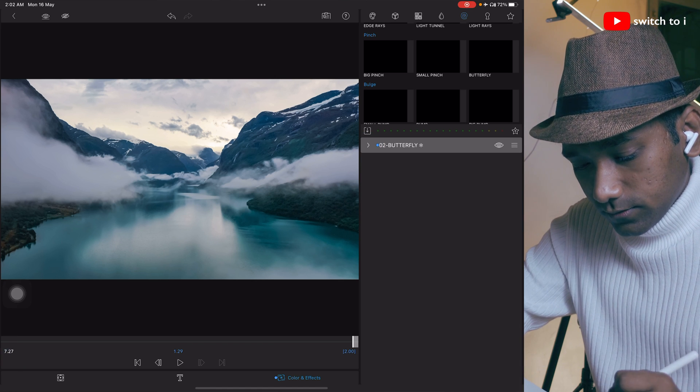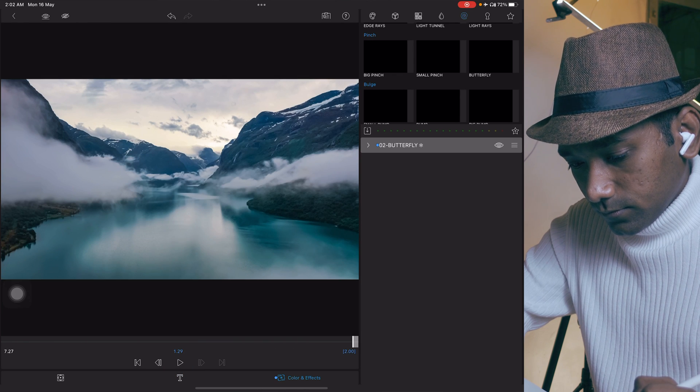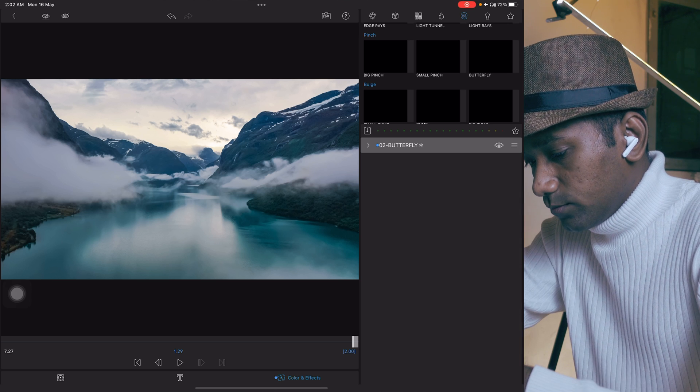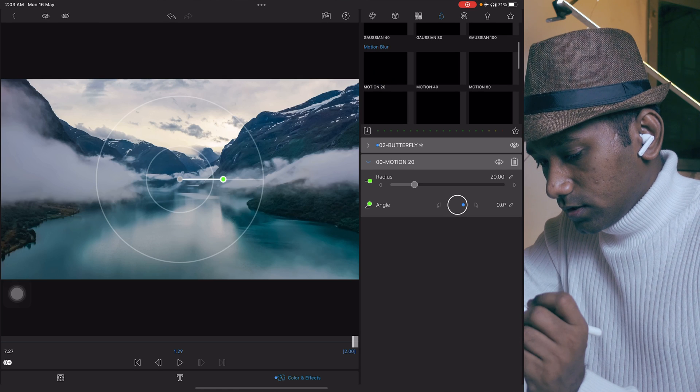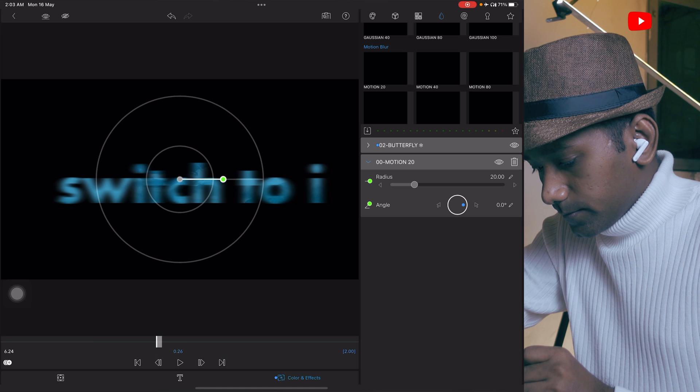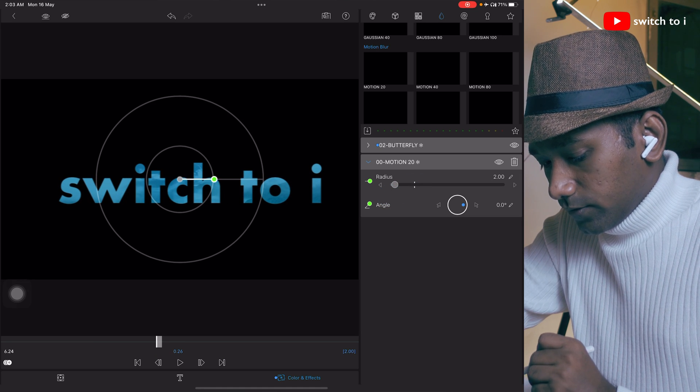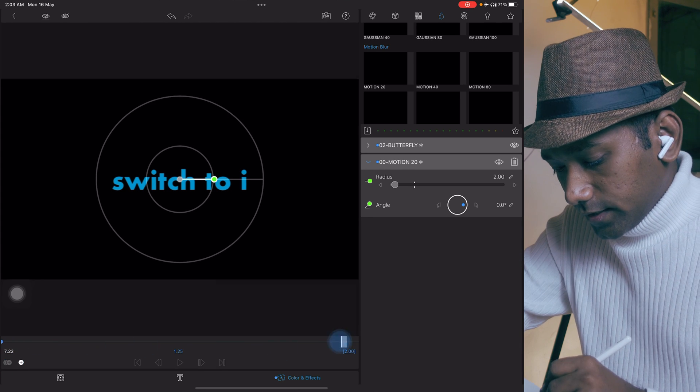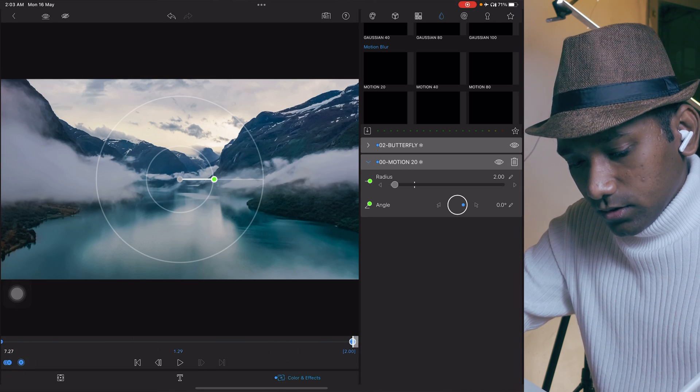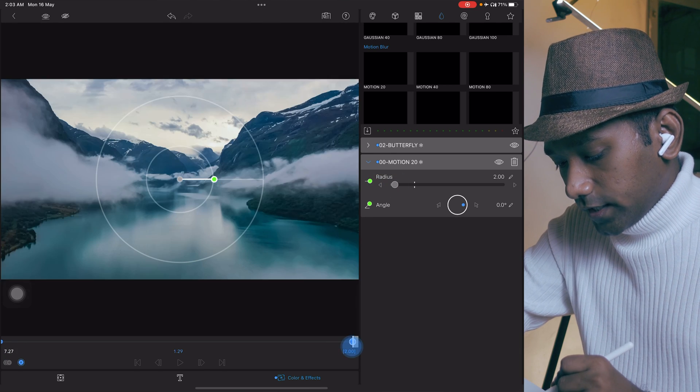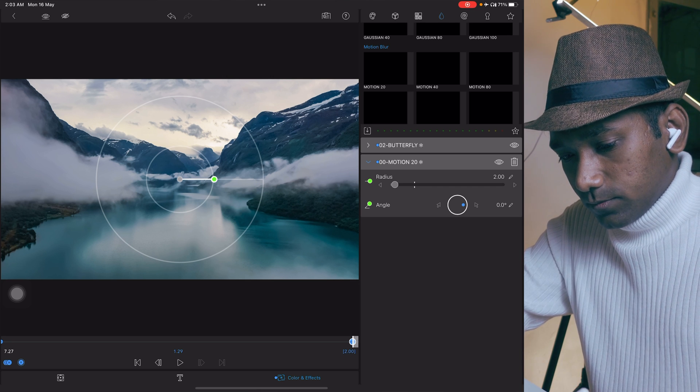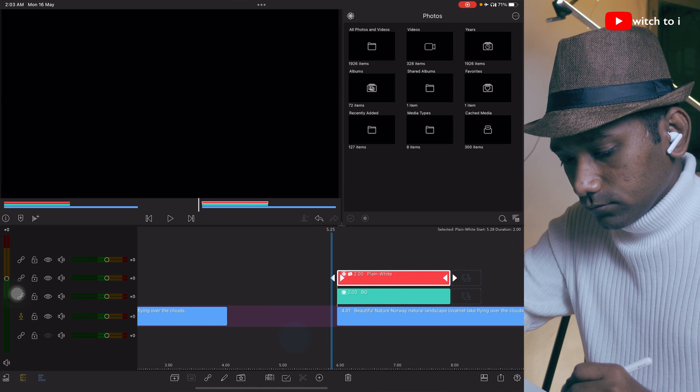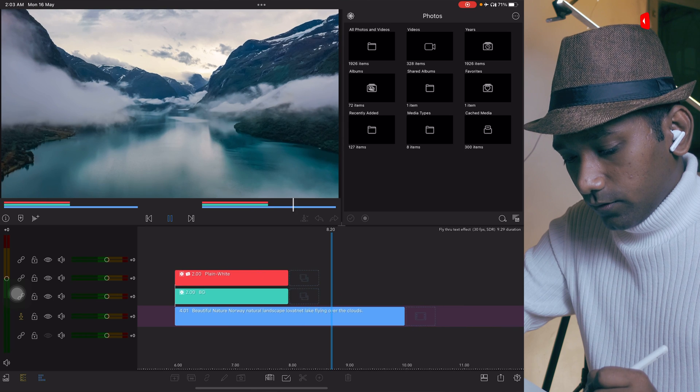Now we need to add motion blur. Find motion 20. The two value will be perfect. Create the first keyframe, create the second keyframe like this. Move to first keyframe, it will be 0. Second keyframe will be 2. It's easy. Let's play it. Go back. Perfect.